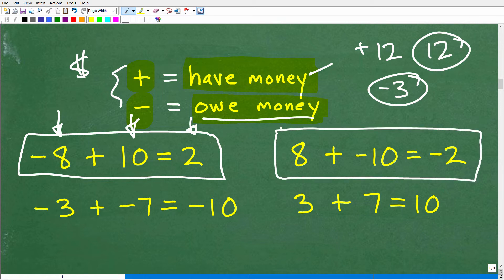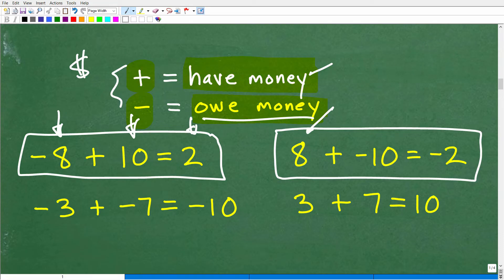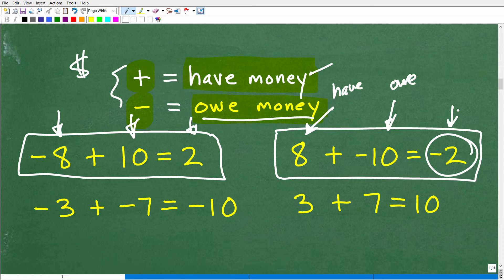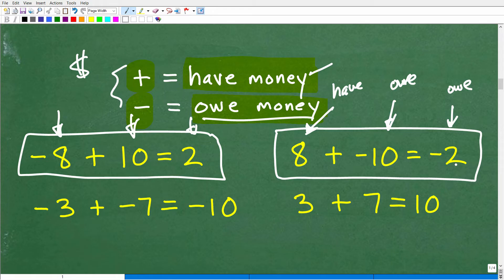Let's look at another example: positive 8 plus negative 10. I have $8, but my best friend says, 'Hey, remember last week I gave you $10? I want my $10 back.' So you have $8 but you owe $10. You hand over your $8 — now you have no money — but you still owe $2. So 8 plus negative 10 equals negative 2. There are other formal ways to learn these rules, but thinking in terms of money makes it so much easier.